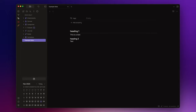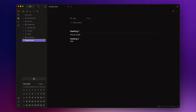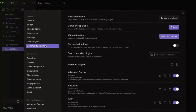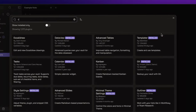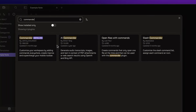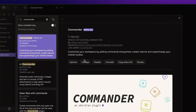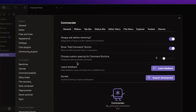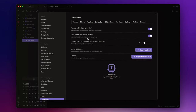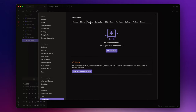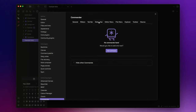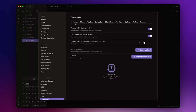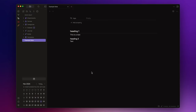First of all, install the Commander plugin by opening the settings, then community plugins, browse, and search for Commander. Once you have installed and enabled it, open the option panel — this is the place for managing all the commands you desire. As you can see, it allows you to add commands to various parts of the UI.